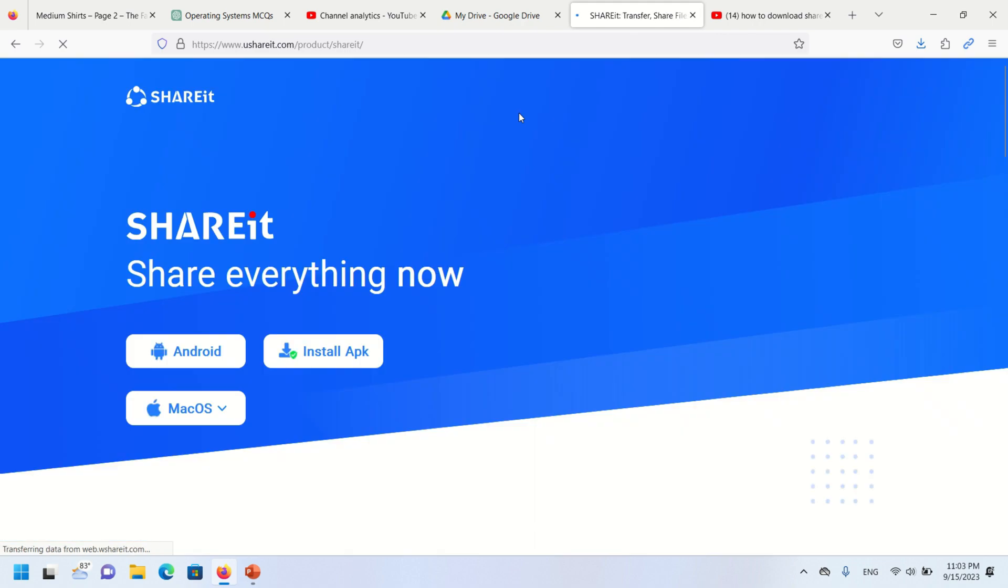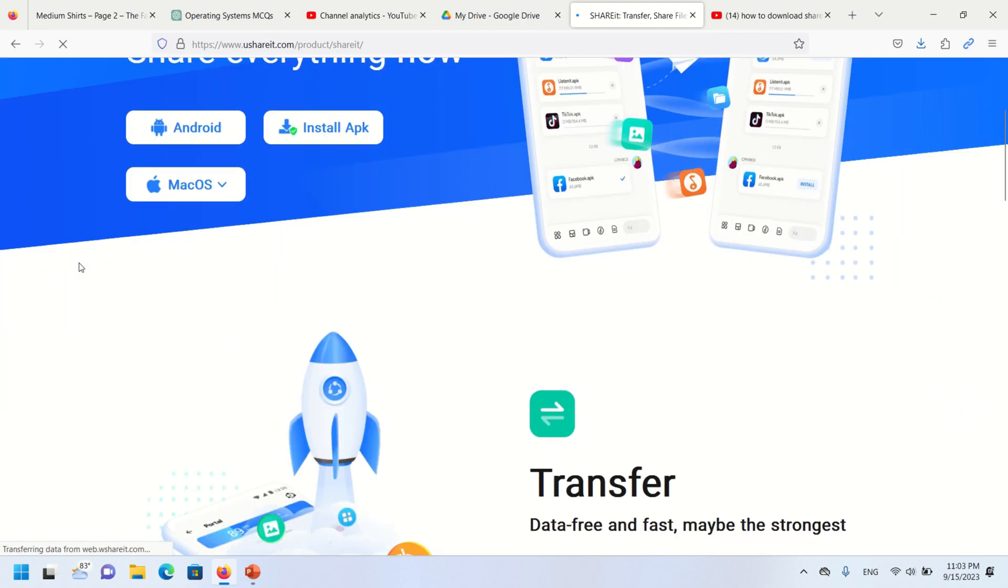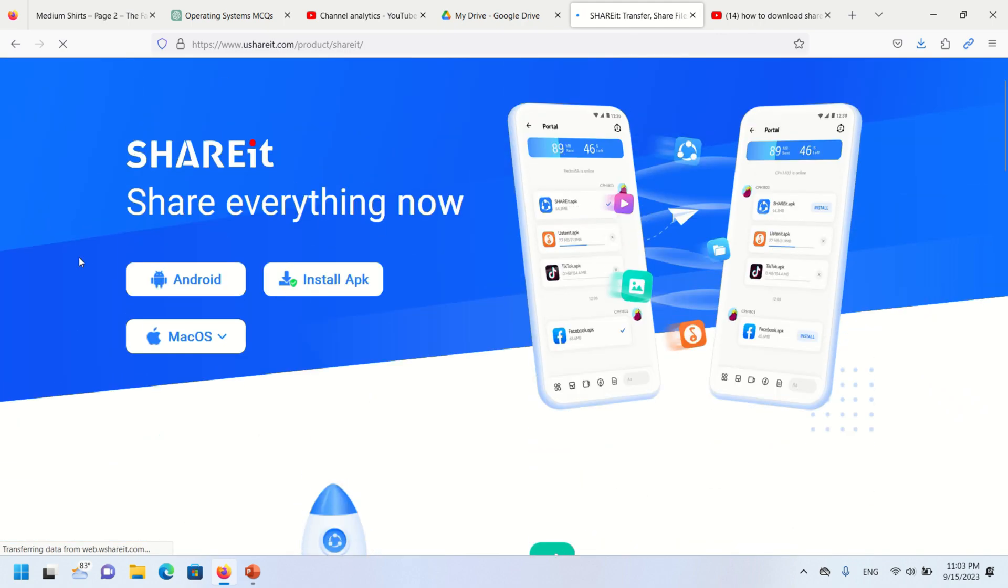You will find ShareIt supports multiple platforms like Android, Mac OS, and Windows. Click on the small arrow key.